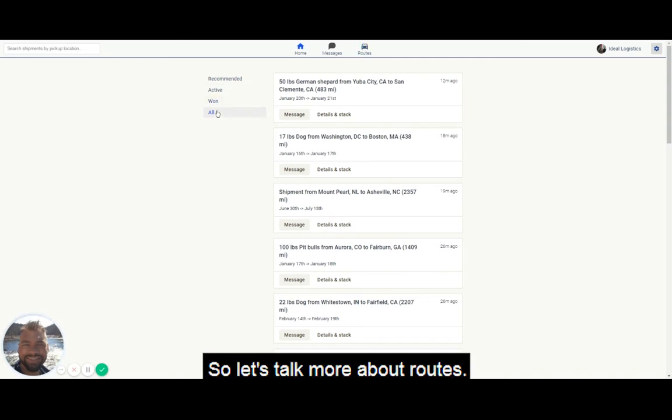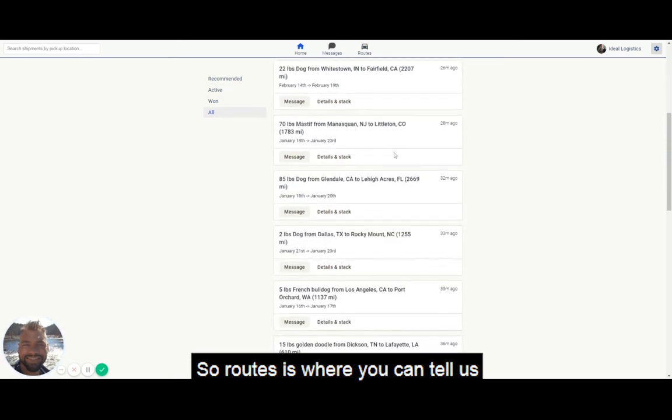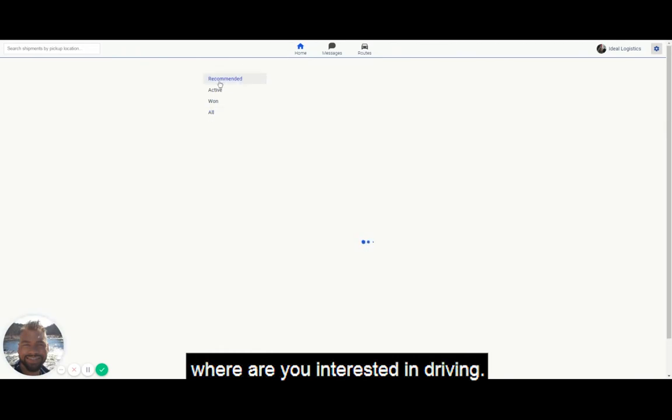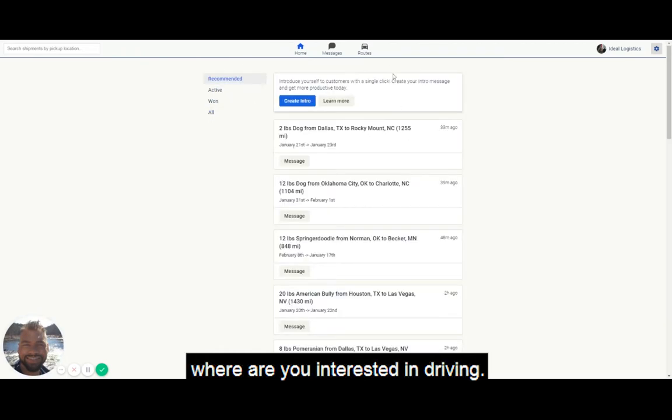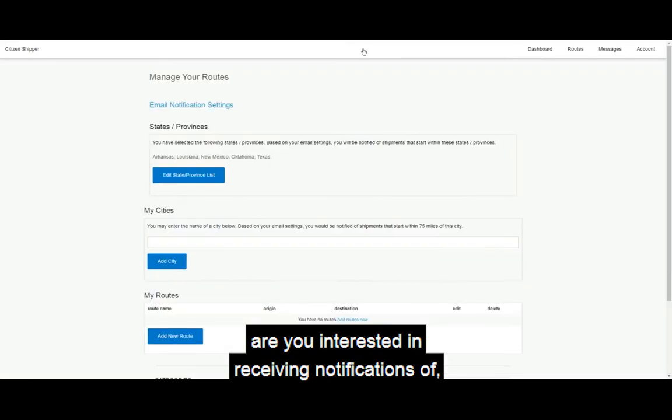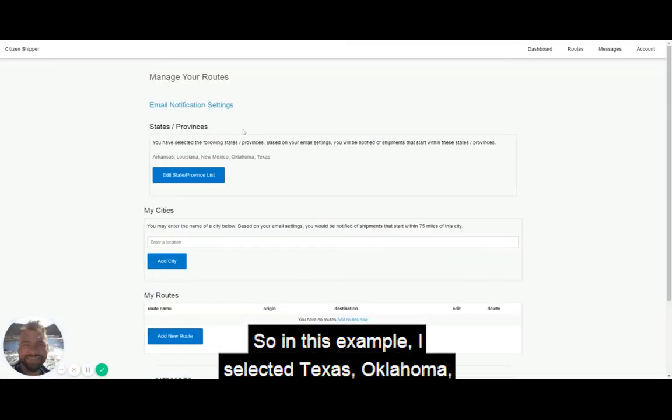Let's talk more about routes. Routes is where you can tell us where you're interested in driving, or rather what type of shipments you're interested in receiving notifications of based on geography.